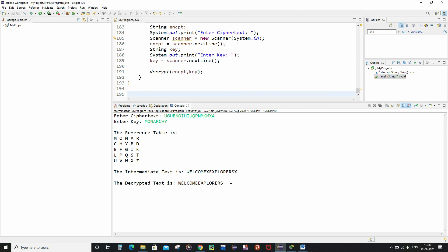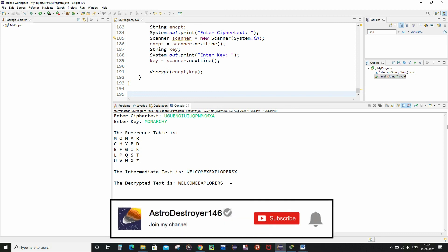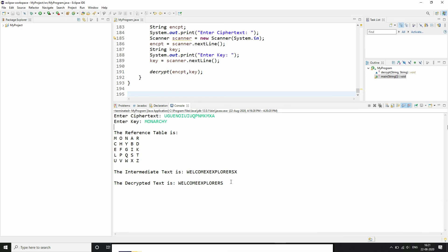If you want to learn more about this code, check the description box. That's all from this video, guys. I hope you enjoyed it — if you did, don't forget to give it a like and subscribe to my channel for further interesting updates. I will come up with other interesting topics and videos. Until then, keep exploring.